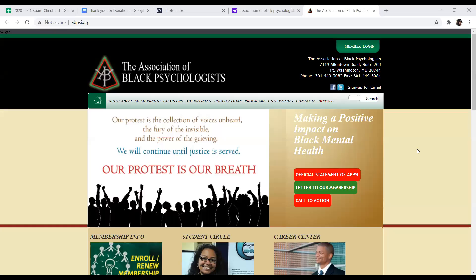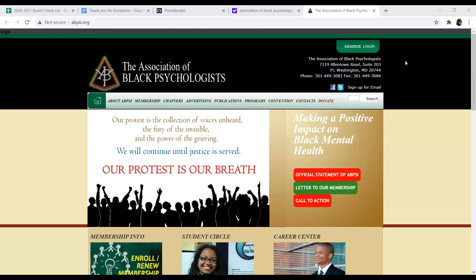To log into your membership account, you will need to go to the National ABPsi website www.abpsi.org and click on the membership button in the top right-hand corner of the screen.